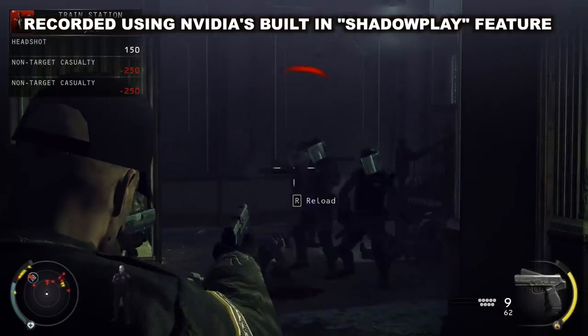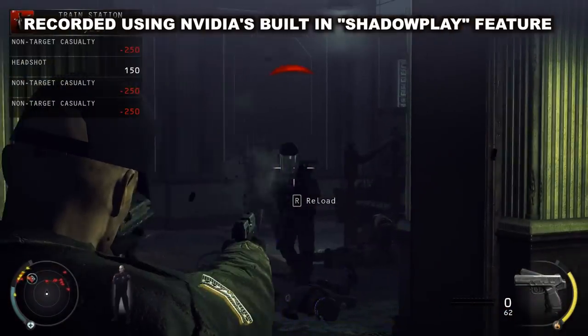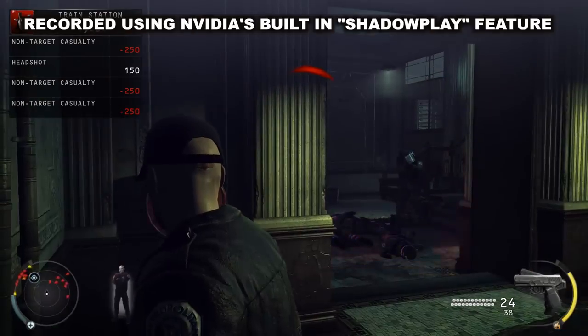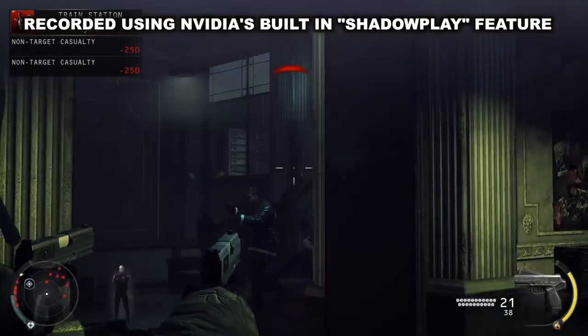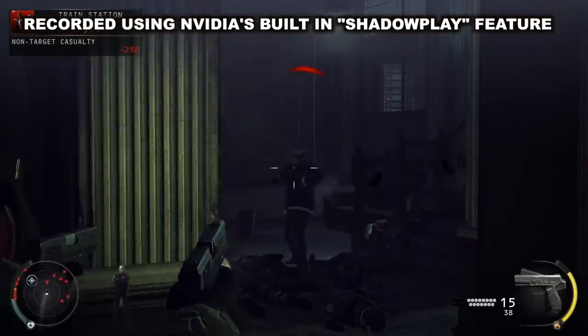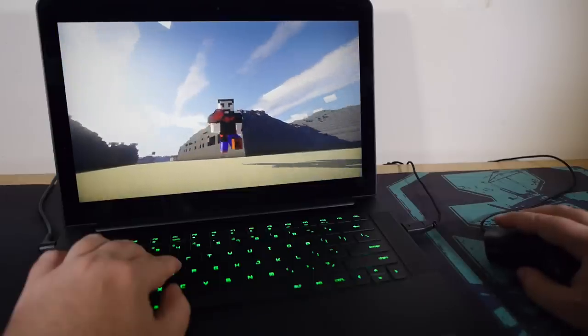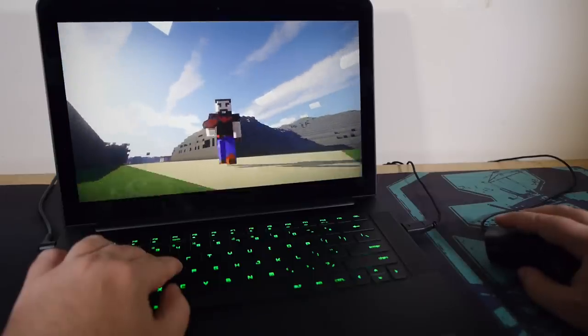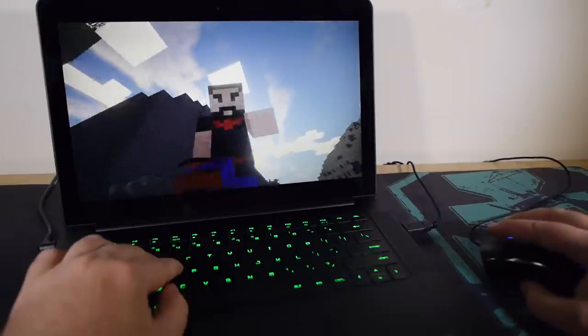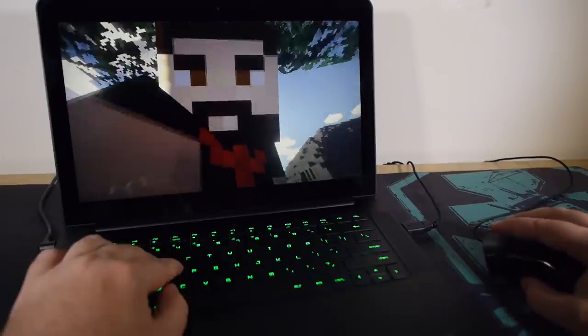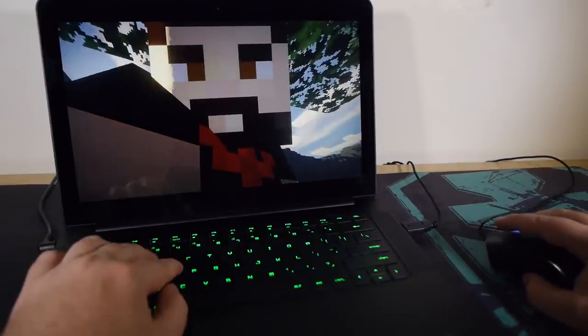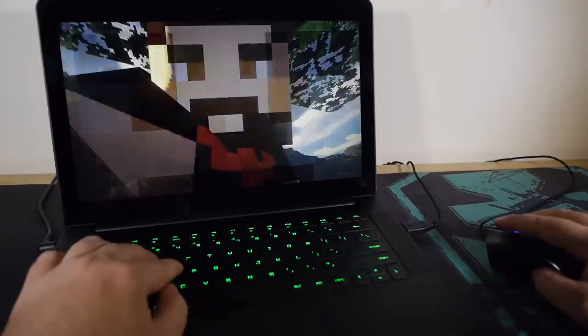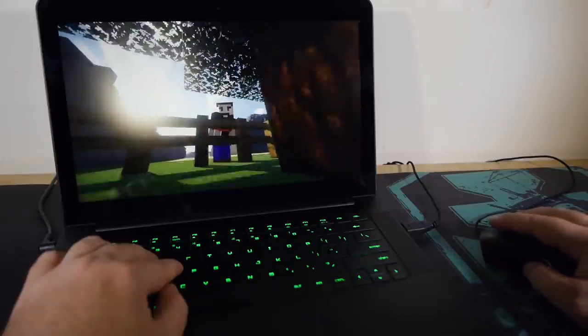Near the hinge where the vents are, it gets pretty damn toasty, actually. Almost too hot to touch. But the places where you actually touch while you're using the thing, the keyboard, the touchpad, the wrist rests, and all that kind of stuff, well, they'll get warm too, but never uncomfortably so. And never once, in any of my testing, was the heat generated a problem or an issue. It didn't cause any crashes, it didn't set my desk on fire, none of that kind of stuff.